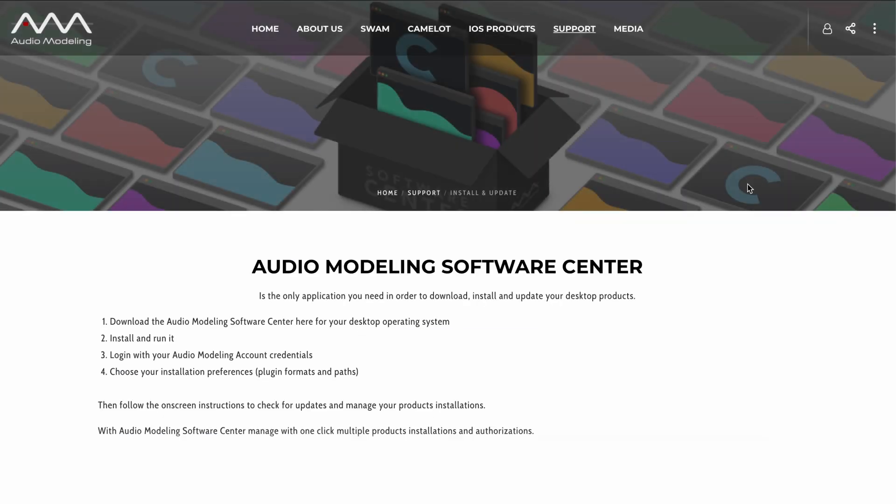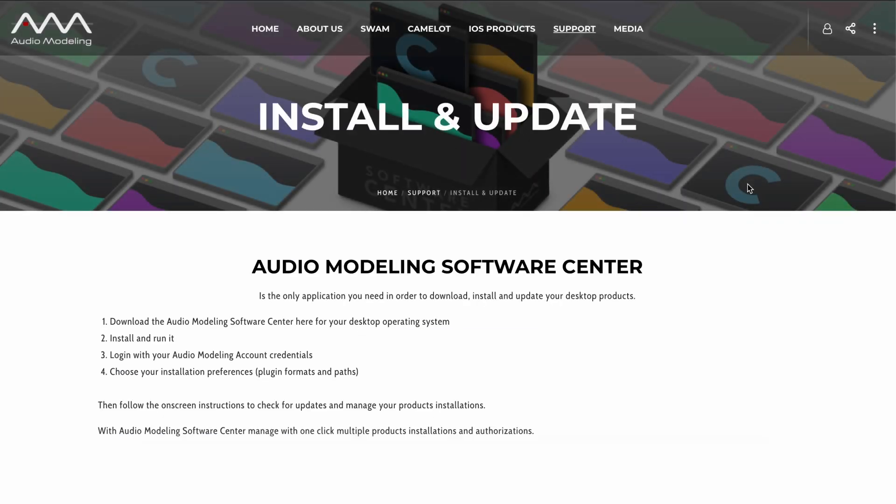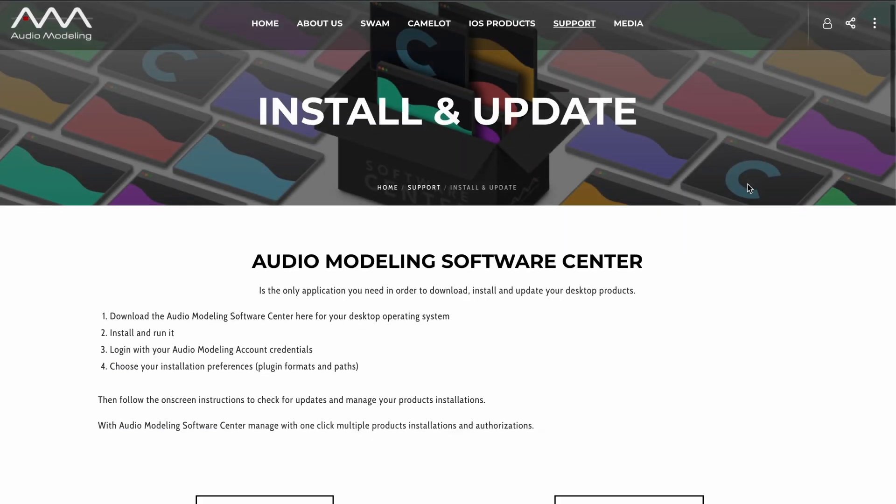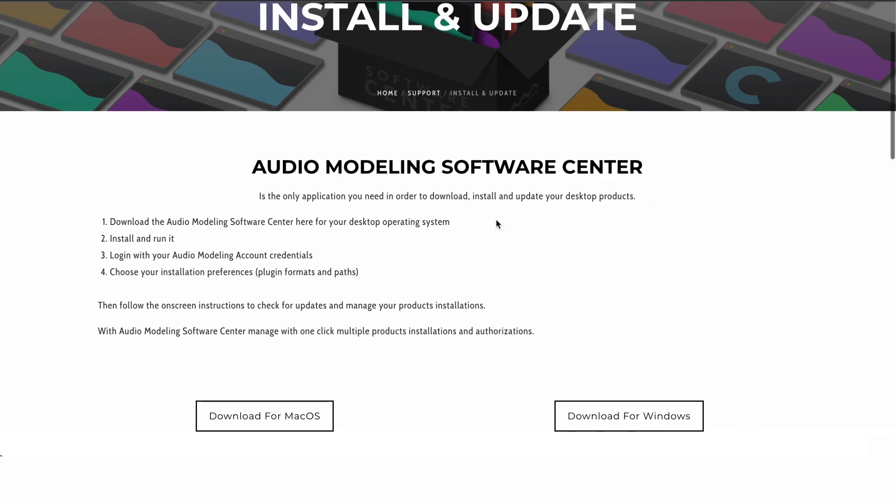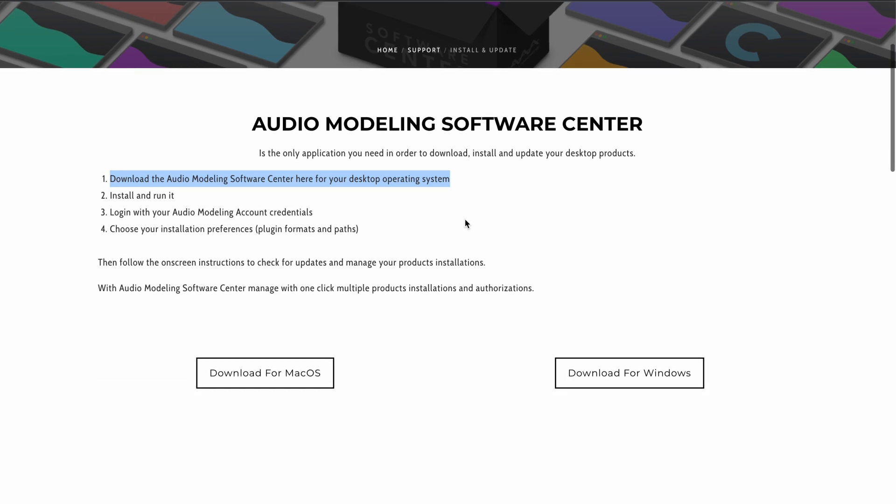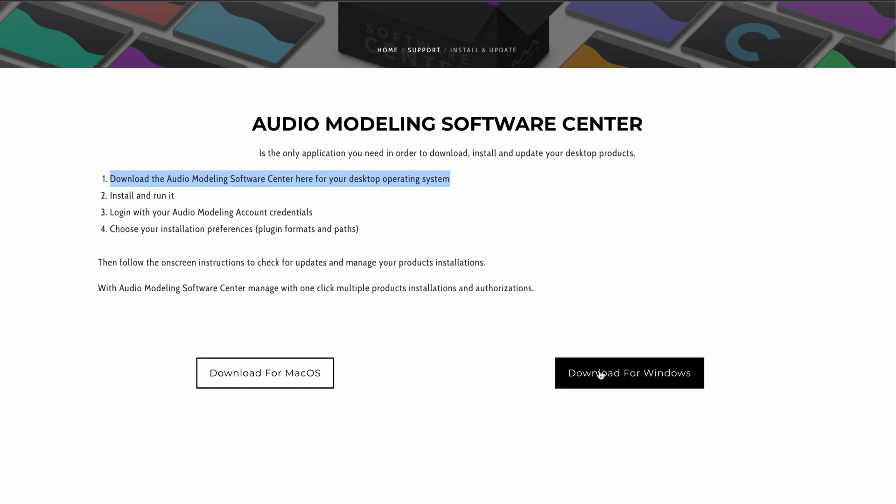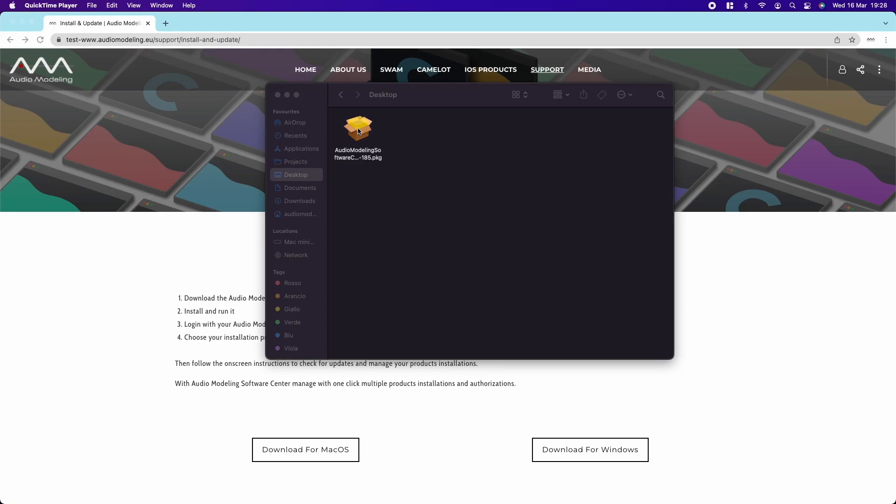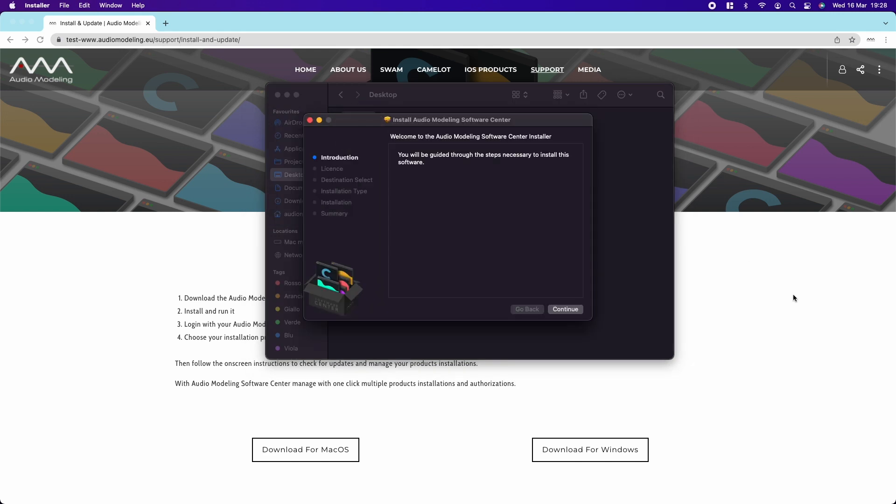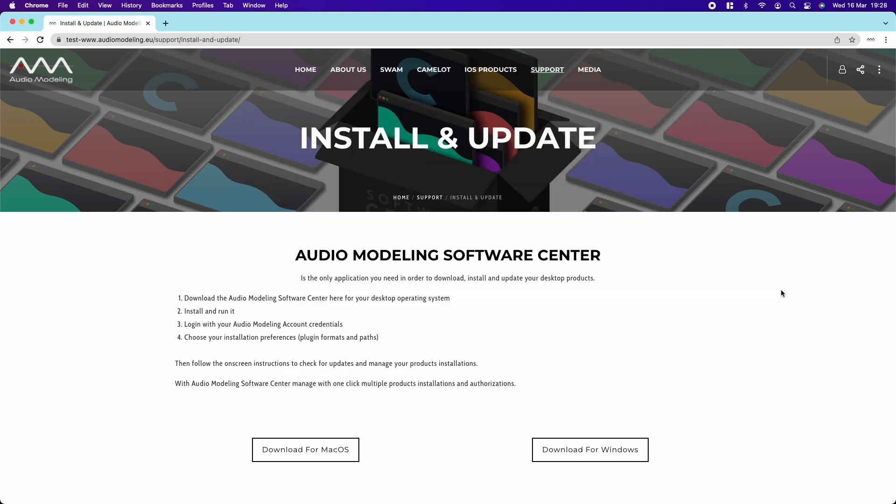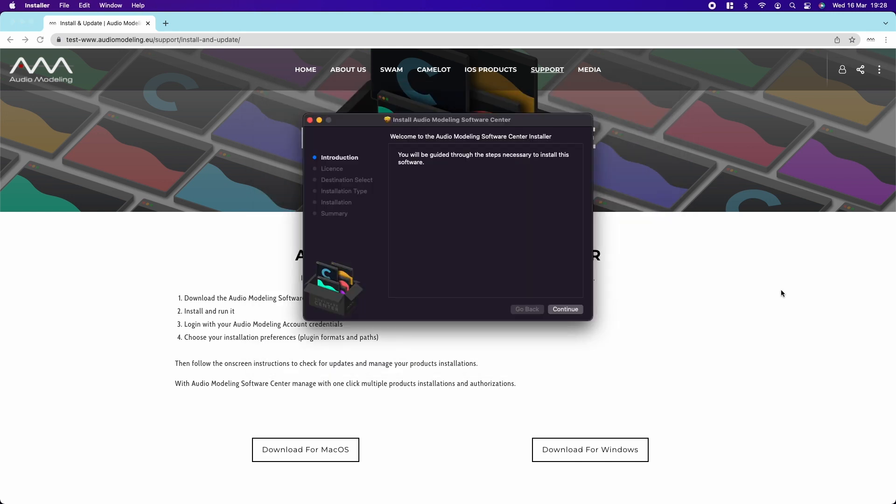The Audio Modeling Software Center is the only application you need in order to download, install, and update your Swam and Camelot desktop products. Install and run the Software Center application.